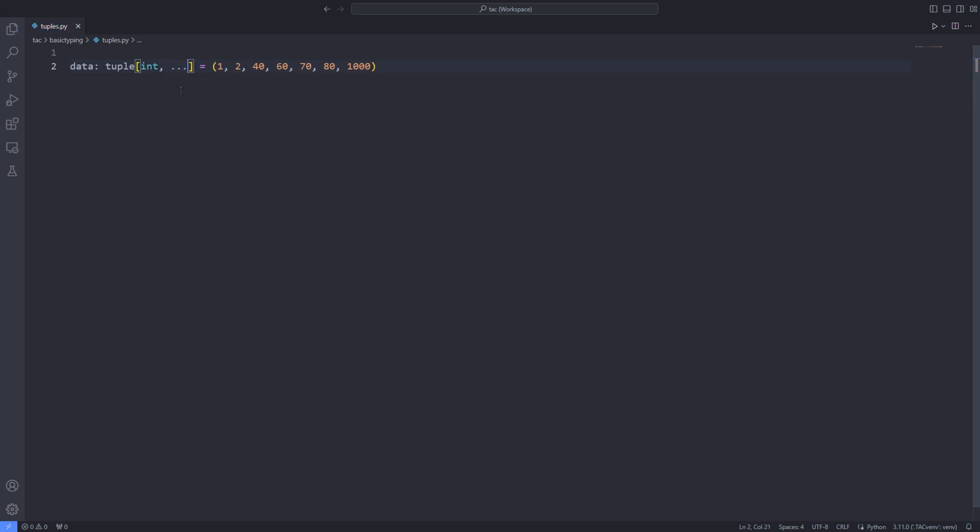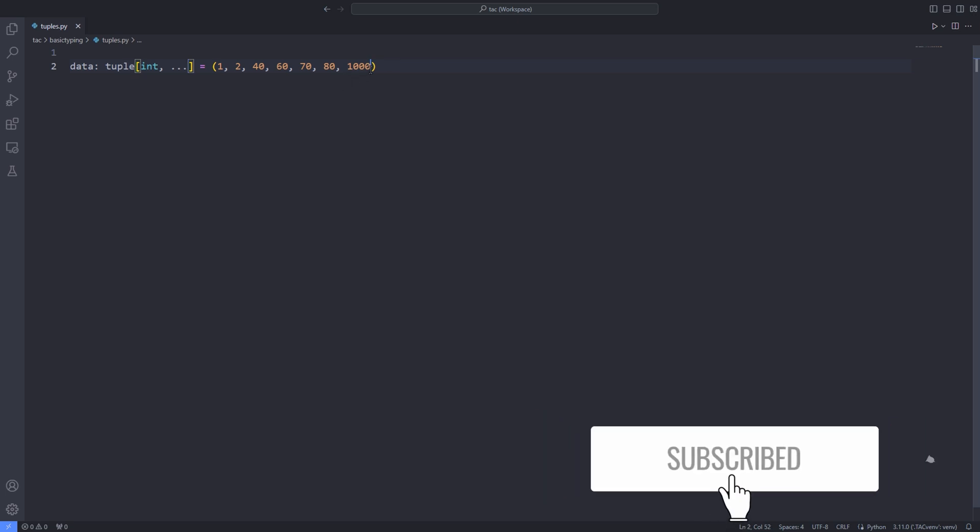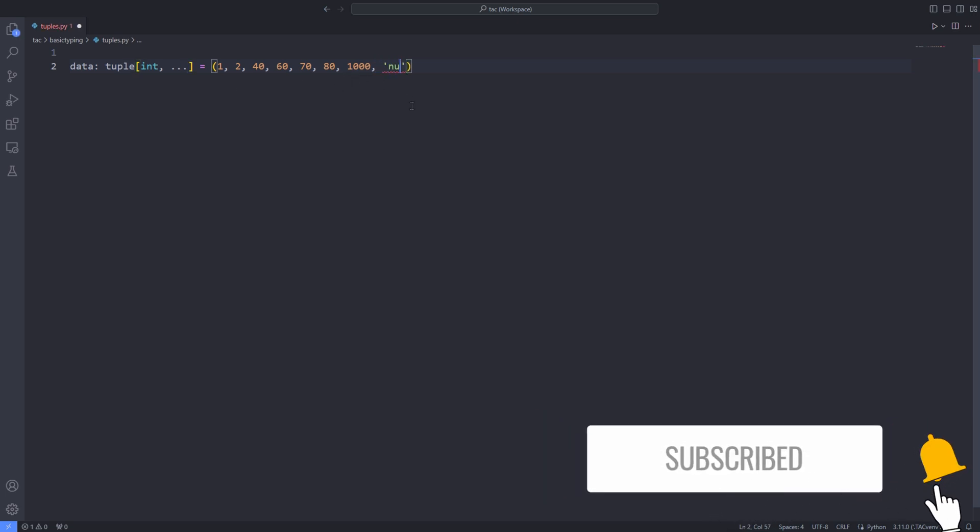That is called ellipsis. And it means that we are passing tuple of arbitrary size of type integer.